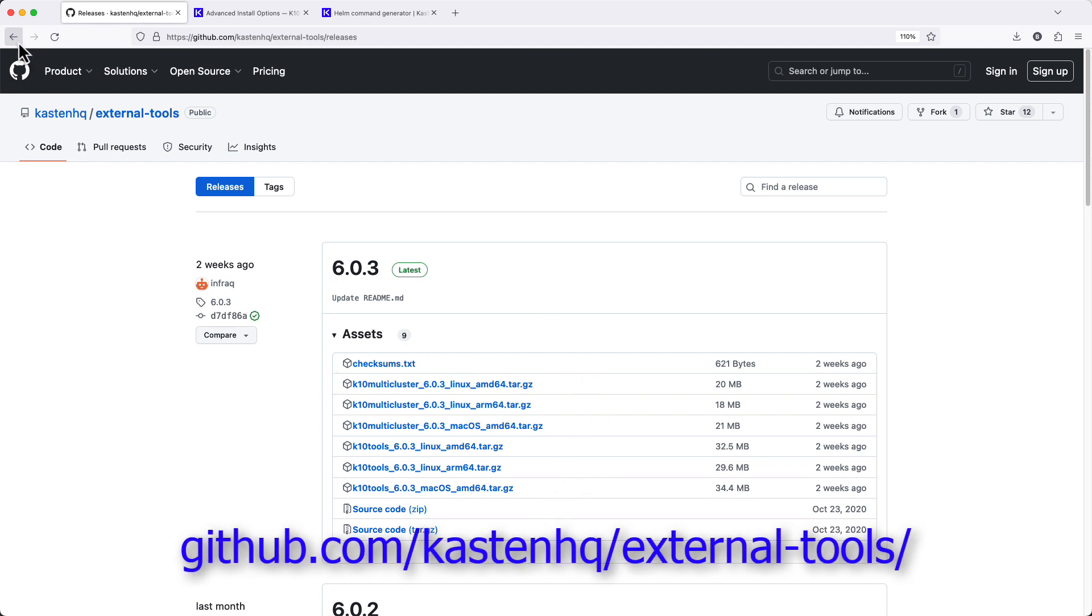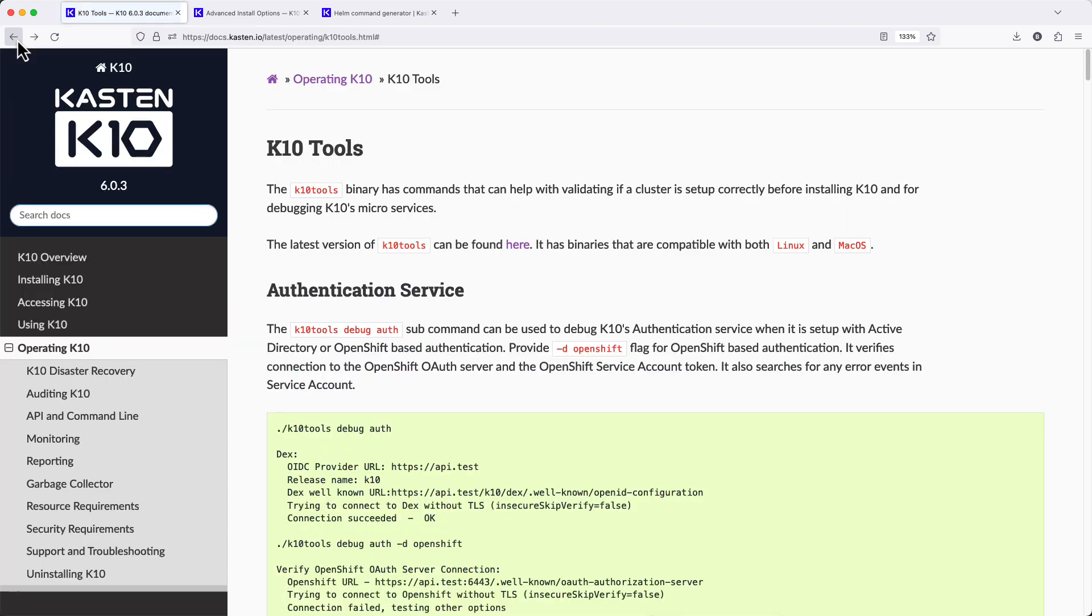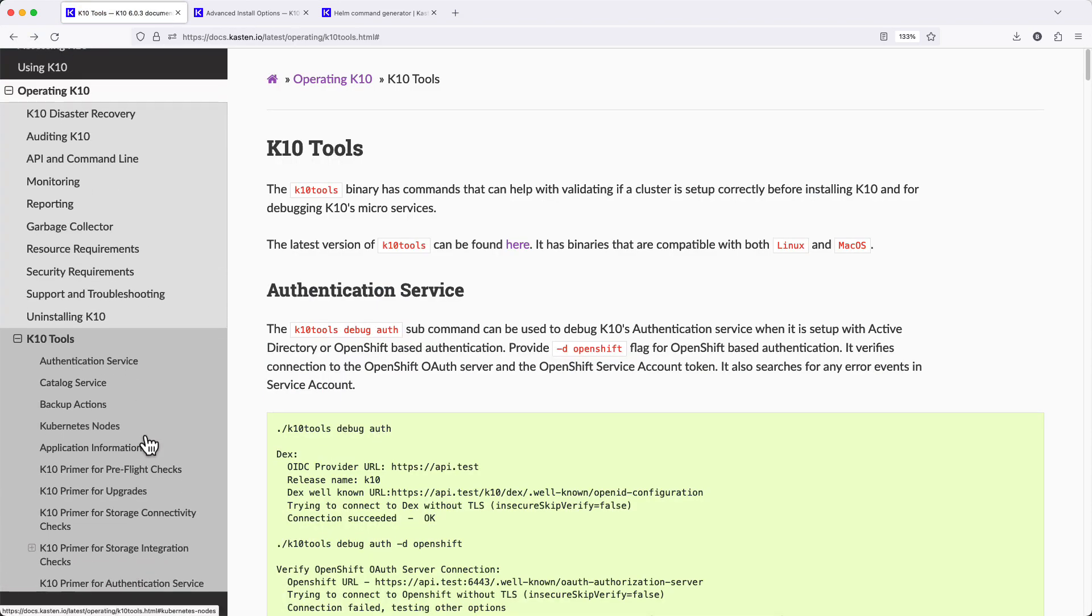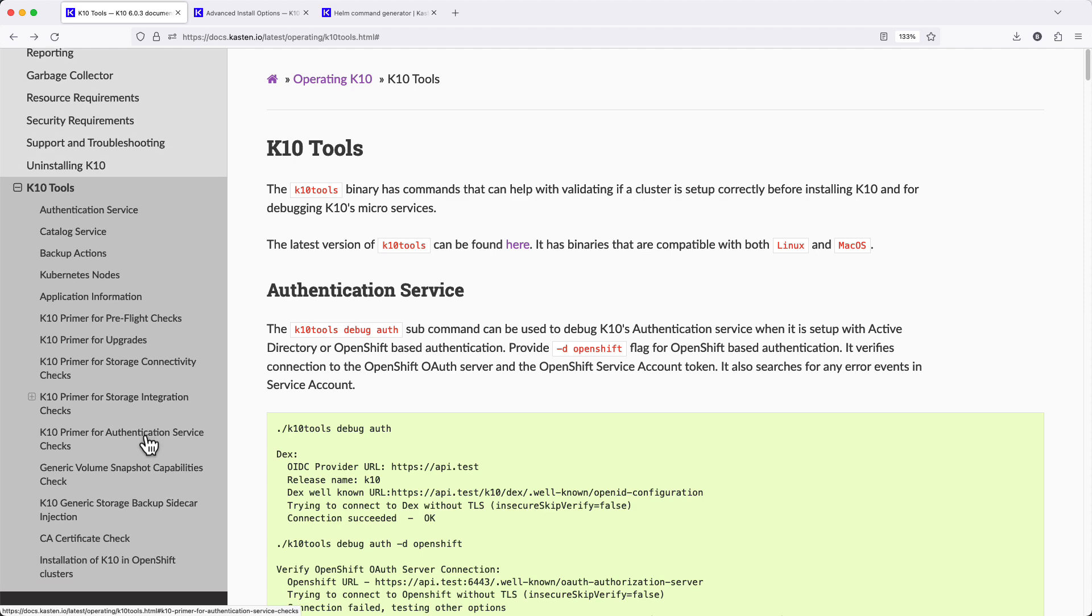Once you've extracted that package, the documentation provides instruction on all of the various different config checks that can be performed with KTEN tools.